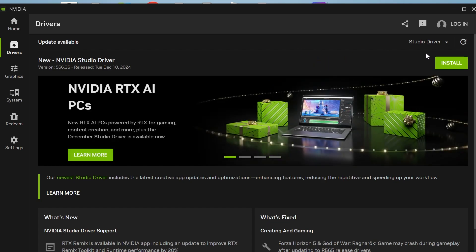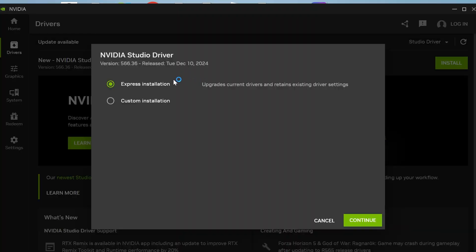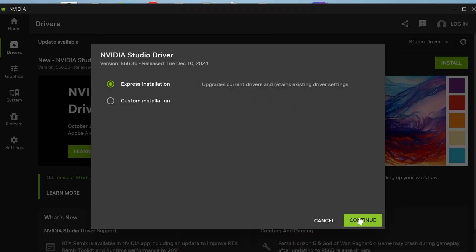Now once it's finished downloading, press install and for the type of installation, press express installation and press continue and that's going to go ahead and install the latest drivers to your device